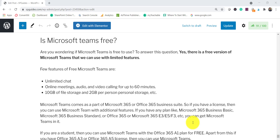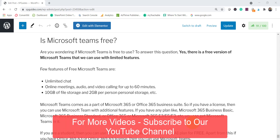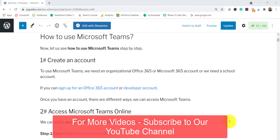So yes, there is a free version. But for enterprise use, if you have a Microsoft 365 or Office 365 Business license, then Microsoft Teams is included in various plans — like E3, E5, and others. In almost every plan, Microsoft Teams is available for communication.